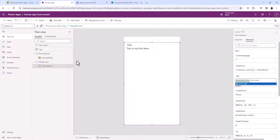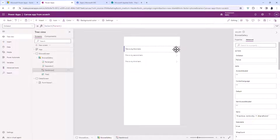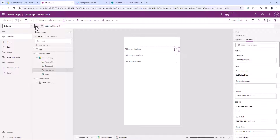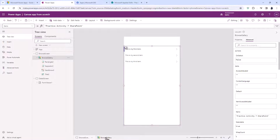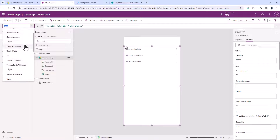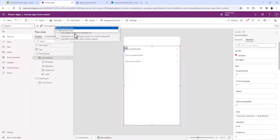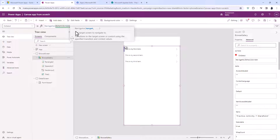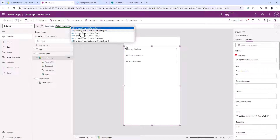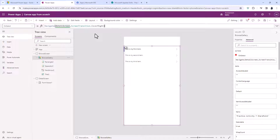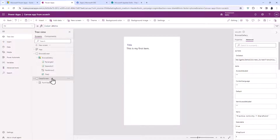Now let's connect the two screens. I'll go to the Browse Gallery and go to OnSelect. The OnSelect for the actual arrow says Select Parent — in other words, do whatever the parent does. I'll go to the Browse Gallery using the breadcrumbs at the bottom and you can see that OnSelect is false, meaning it doesn't do anything. I want it to navigate to the Detail Screen and I can also use a transition — Cover Right.